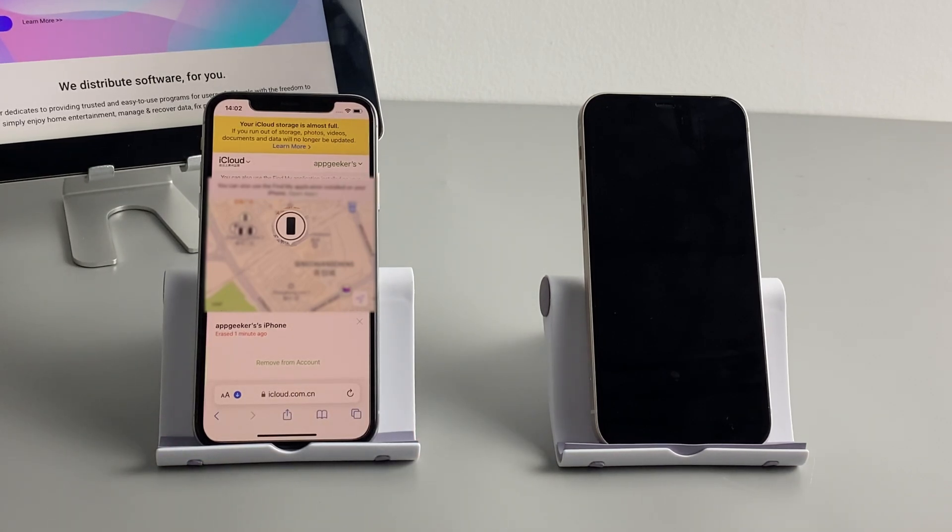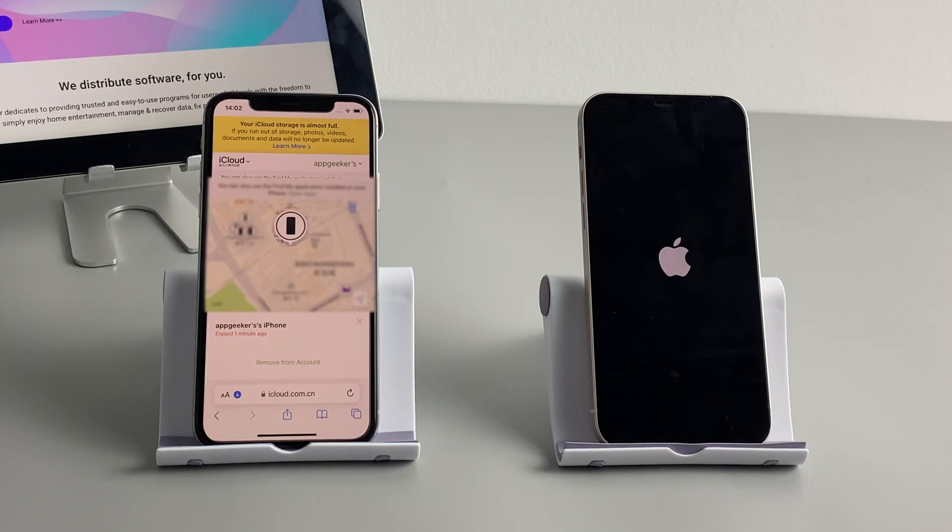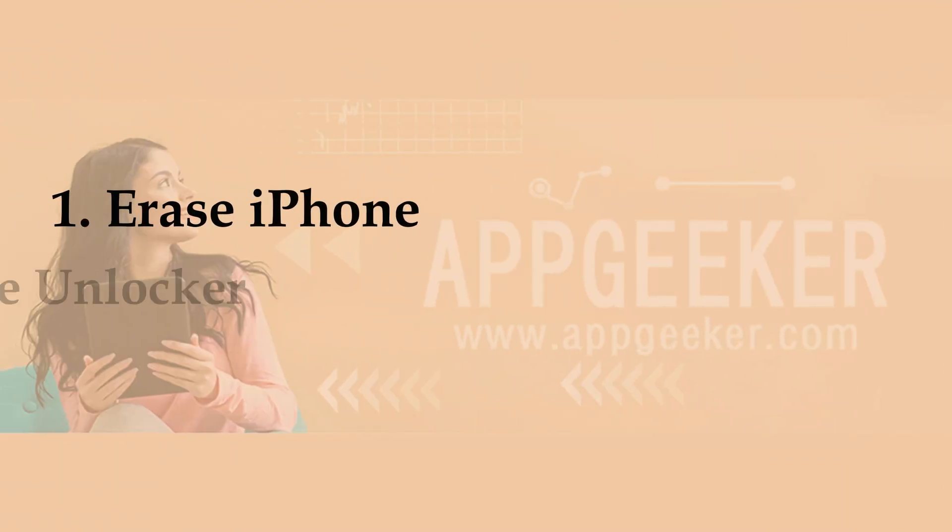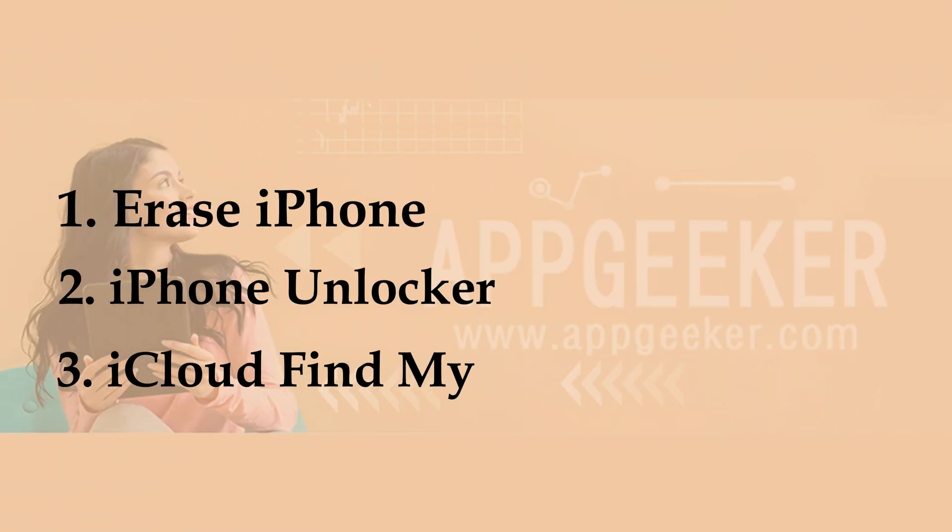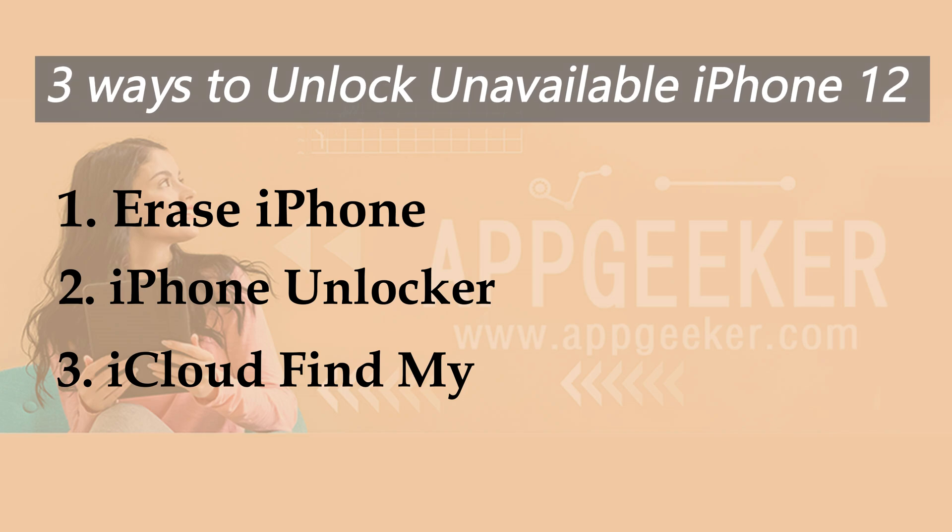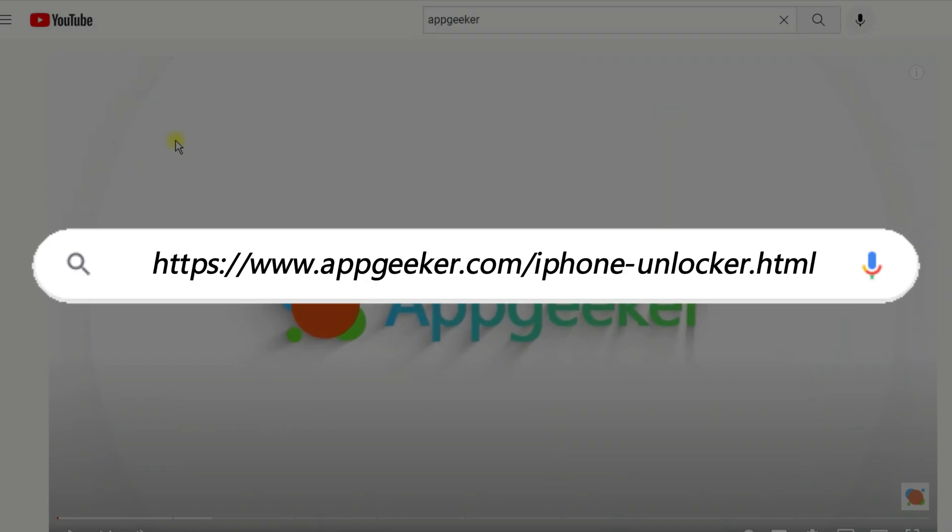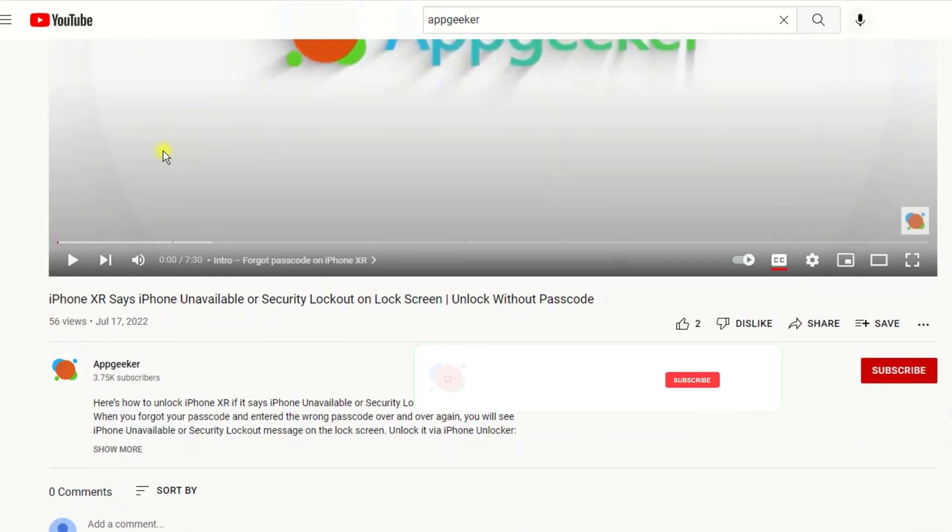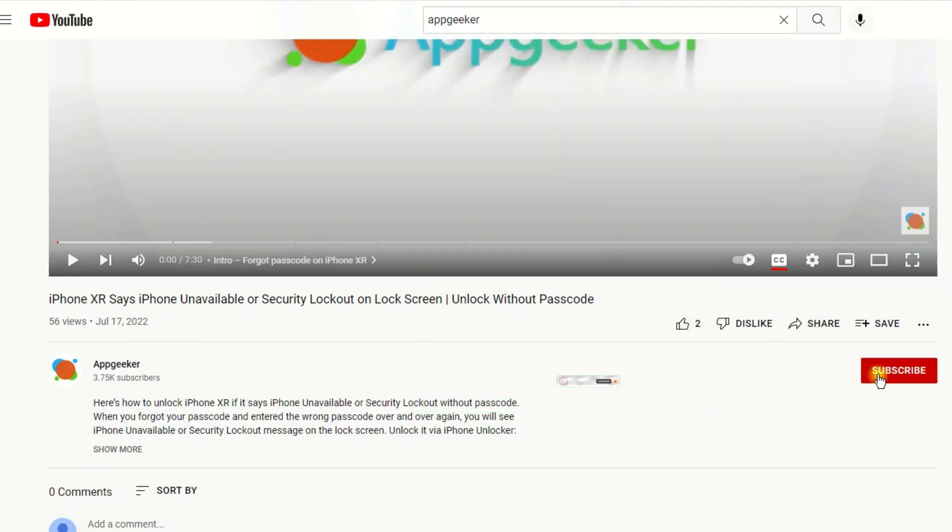Alright, these are three quick and tested methods to unlock your iPhone 12, 12 Pro, 12 Mini, or other iOS devices without iTunes. If your iPhone got unavailable or security lockout, try these three ways to unlock it. If this video helped, please give us a like and share it with people who need it. Thanks for watching. See you next video.